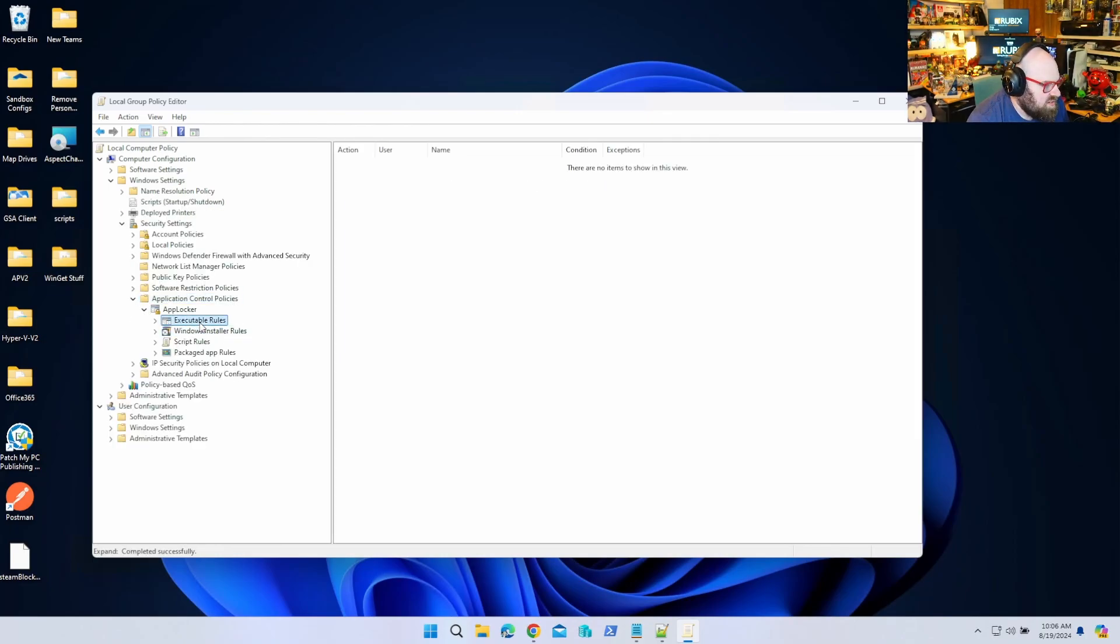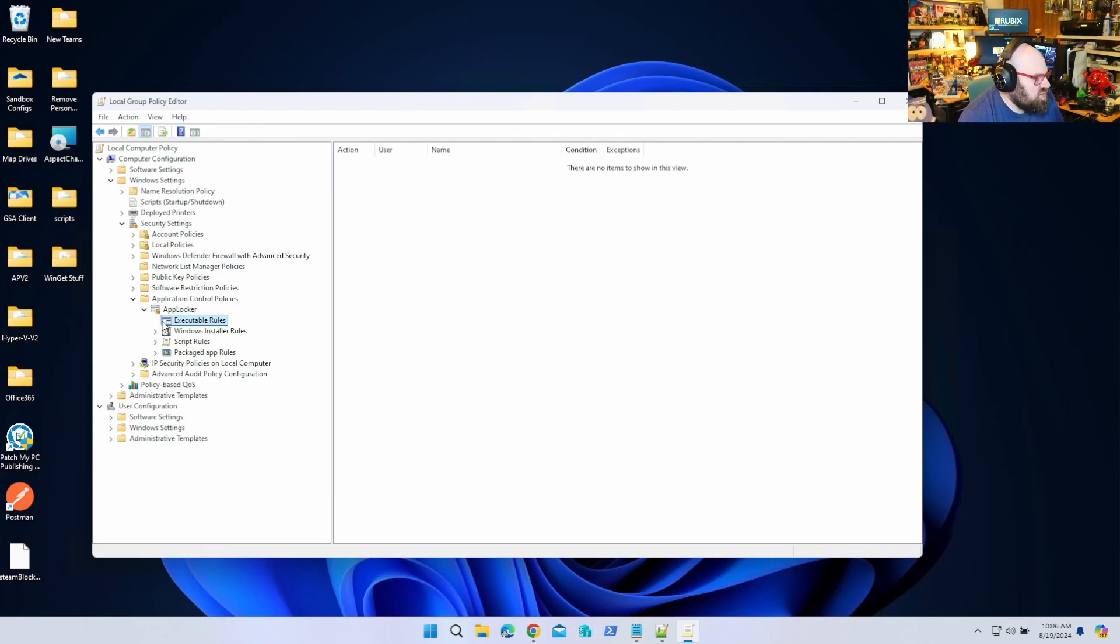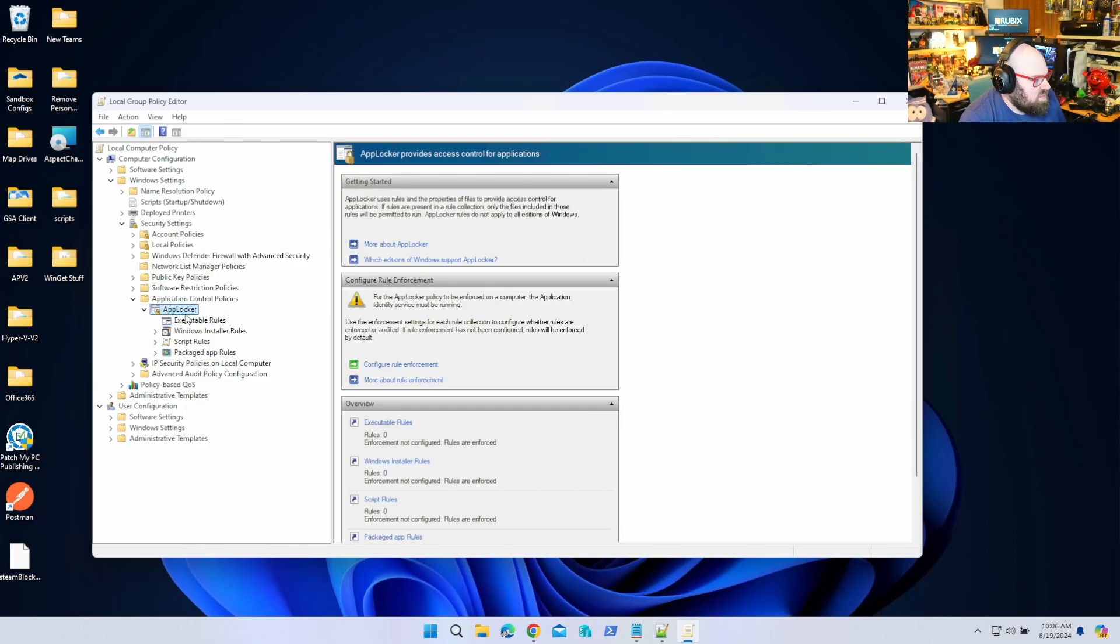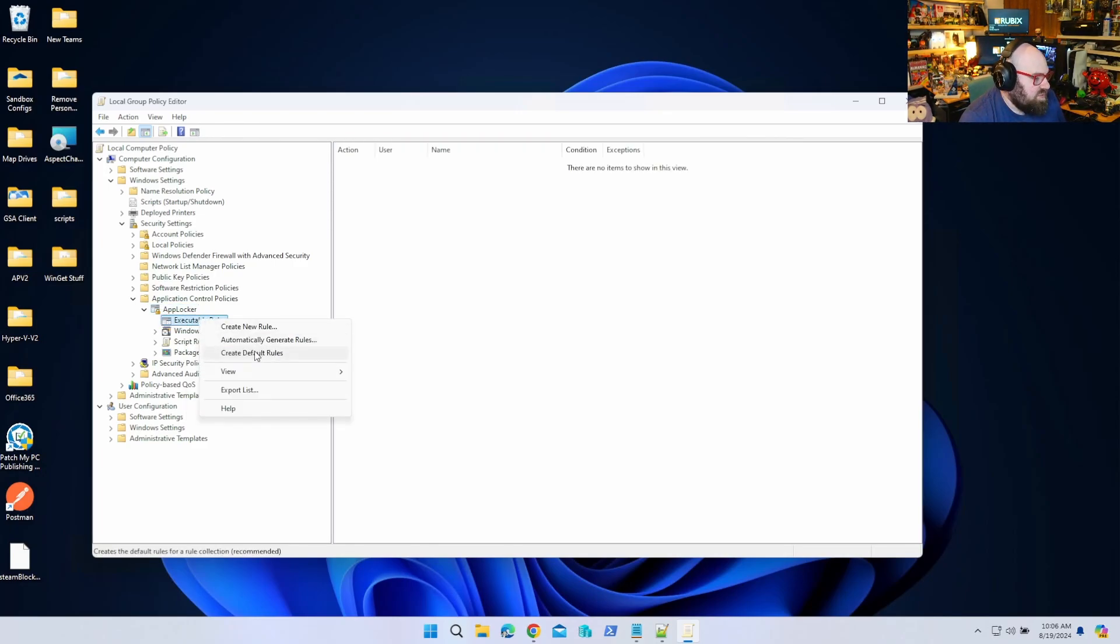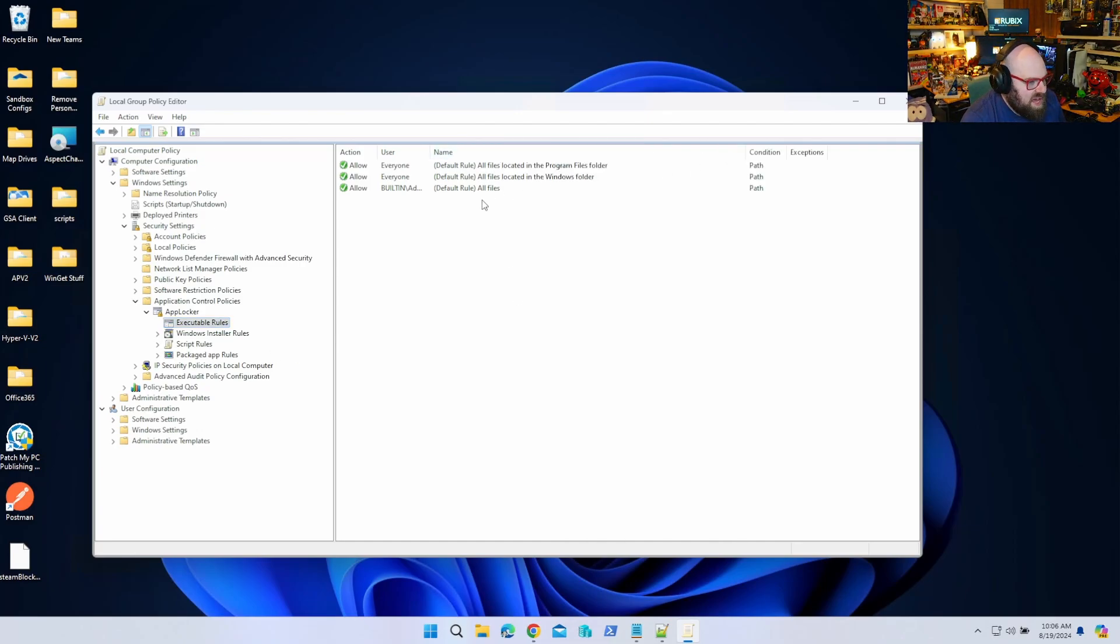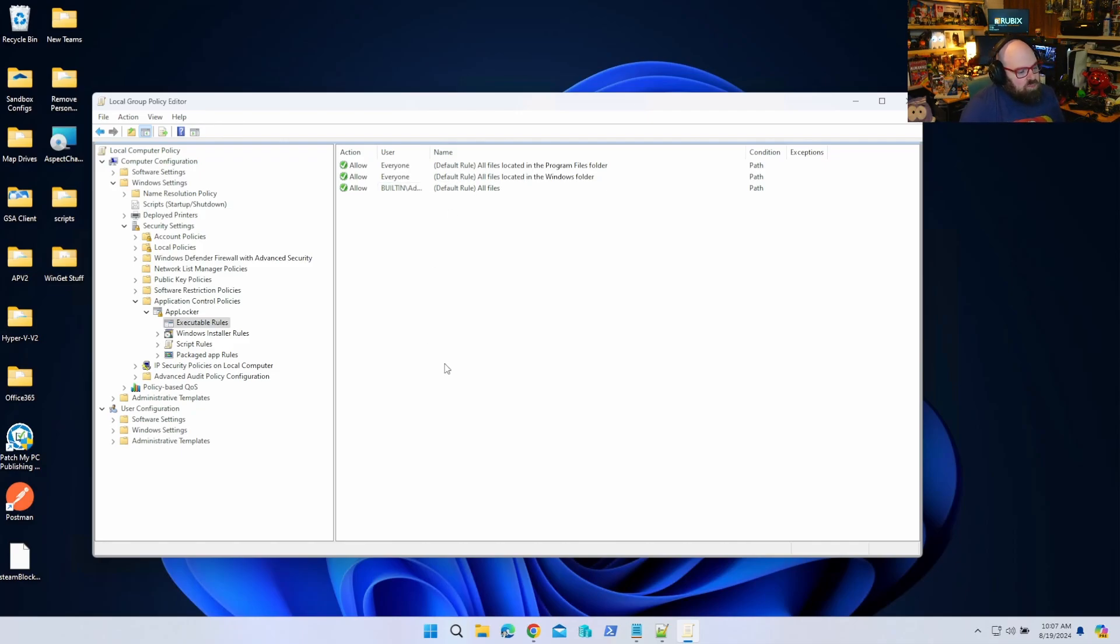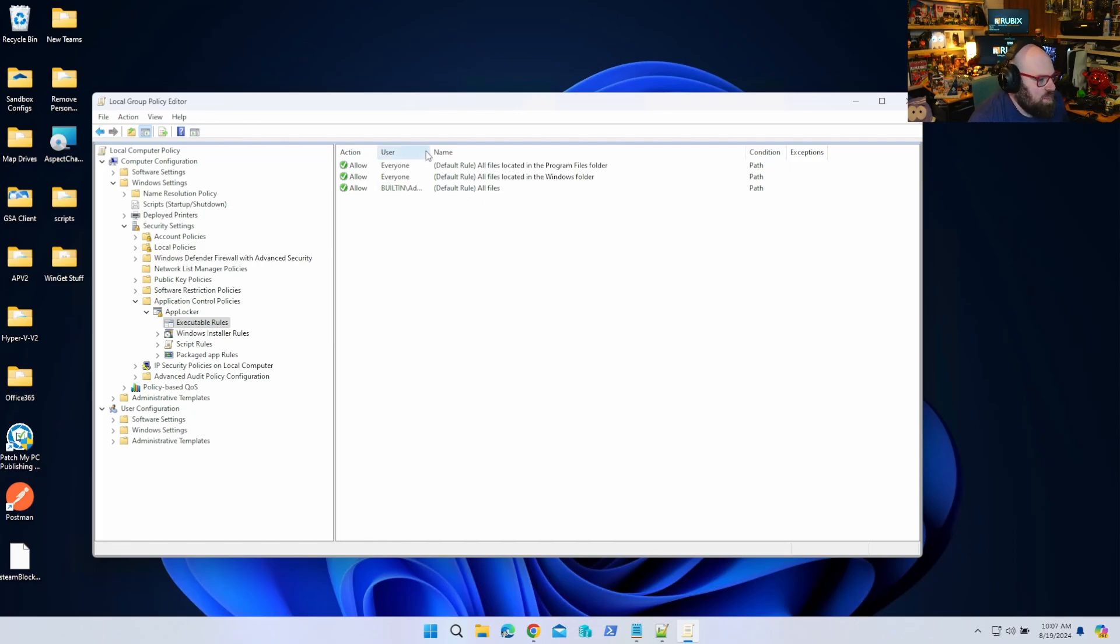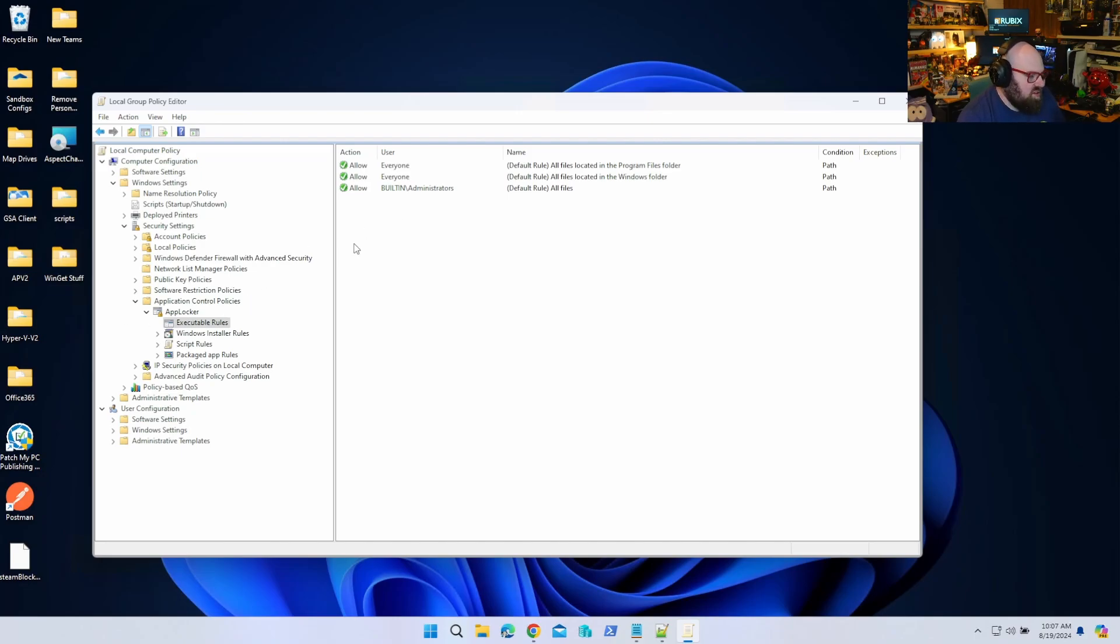Now under AppLocker you're going to have a whole bunch of different kinds of rules - executable rules, MSI rules, script rules - and we're obviously only interested in executable, right? So before we do anything, we want to go ahead and create some default rules. Now why are we creating default rules? Well, we're doing that so we don't lock ourselves out of stuff. So by default, if we were to just block an app, we have nothing that says to allow anything. So the default rule here is saying hey, allow everything for everyone. That's fine, that's the way it is today. Administrators, all files - that's kind of our backdoor there.